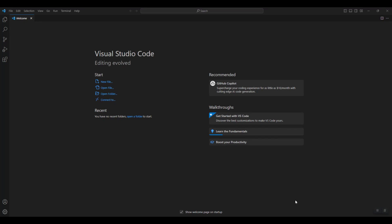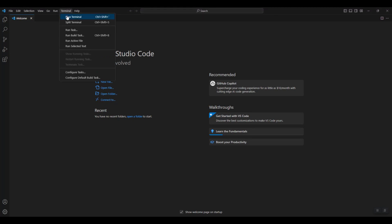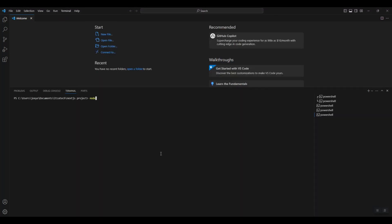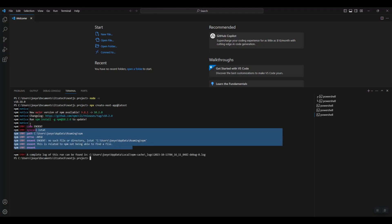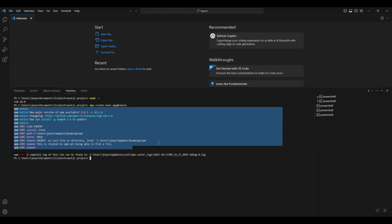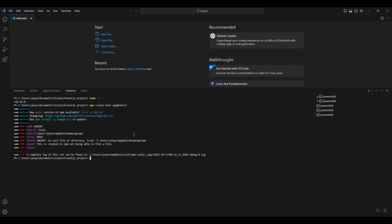Hi and good day, it's great to have you here at It's a Tech, your trusted source for tech tips. If you've stumbled upon this while configuring the React framework, you're in the right place. I've already installed the latest Node.js, but after running the command I encountered this error.